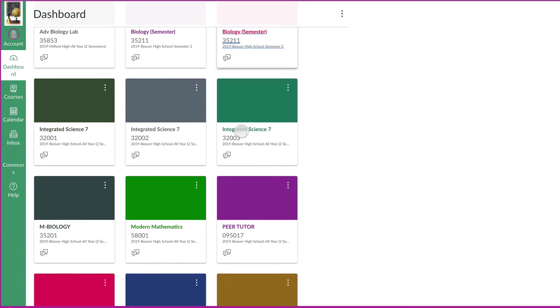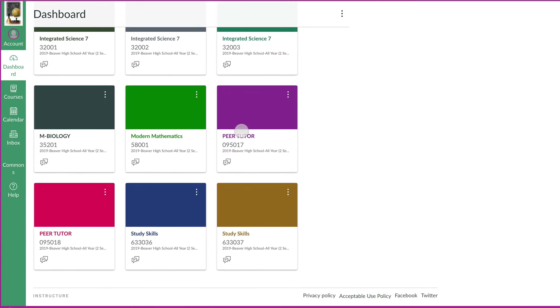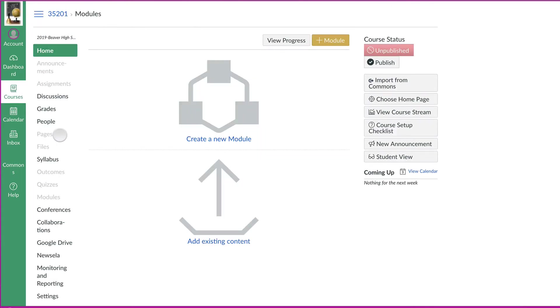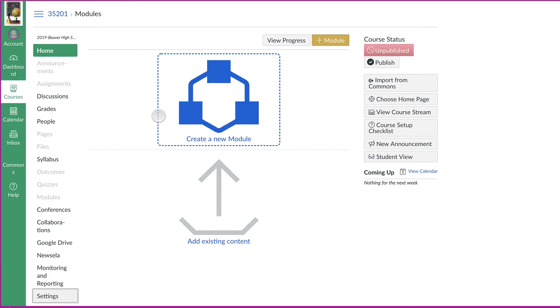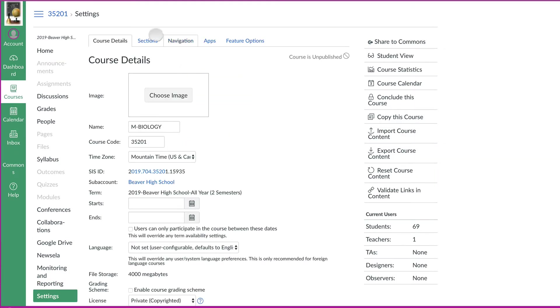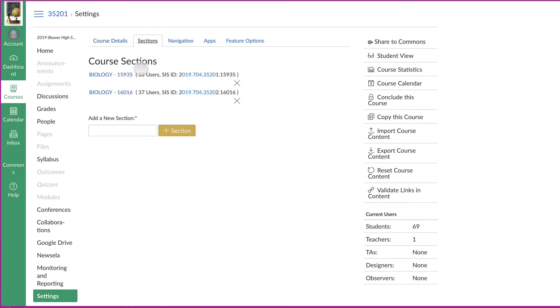If I scroll down, he's got a lot of sciences here. There it is, m-biology. Go ahead and open that up. And now if I go down to settings and sections, I'll see those two sections and all the students from each section will be in there.